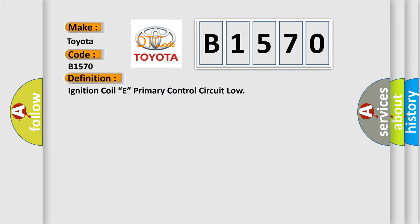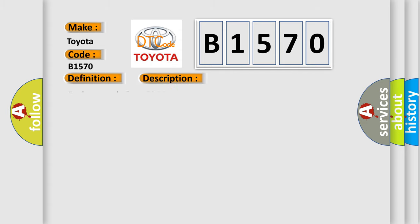The basic definition is: Ignition coil E, primary control circuit low. And now this is a short description of this DTC code. Engine speed greater than 80 RPM.